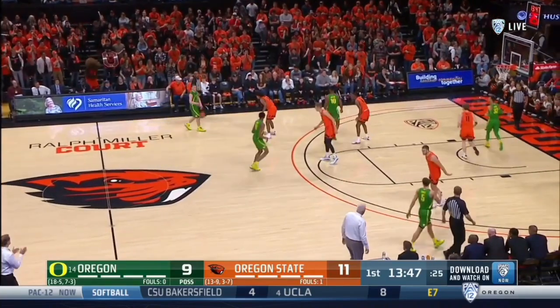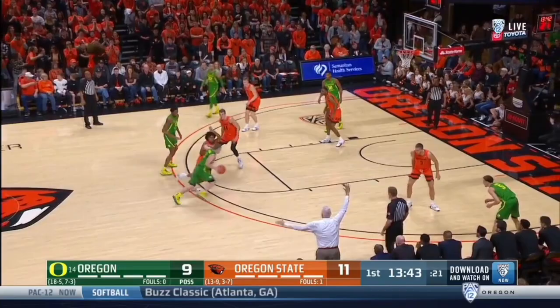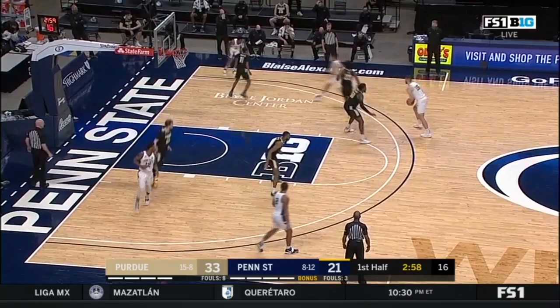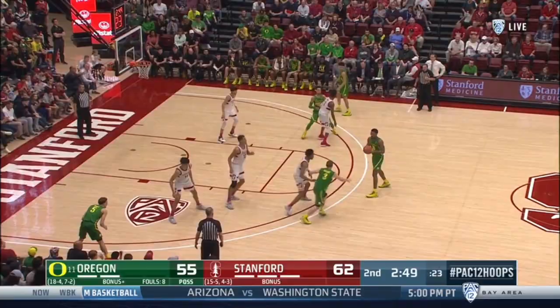Dribble handoffs are such a massive part of today's game of basketball, but the majority of players aren't taught how to use them and therefore aren't as effective with them as they could be. When utilized correctly, dribble handoffs can provide a lot of advantages for you as an offensive player. In this video, I want to show you exactly how you can recognize these options and take advantage of them.